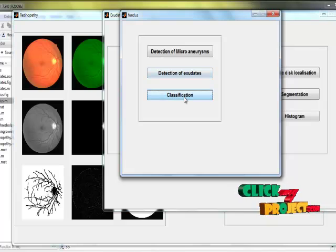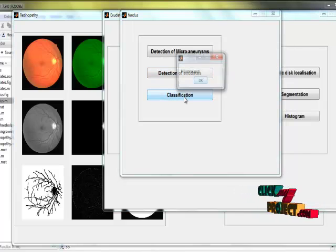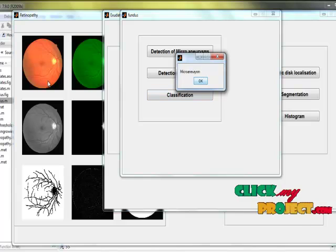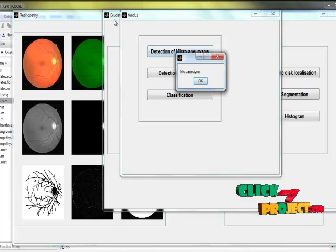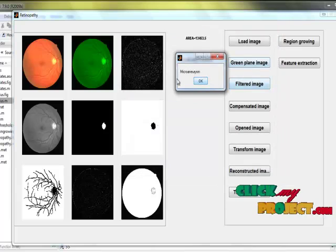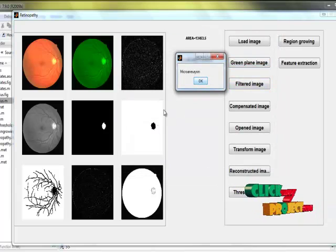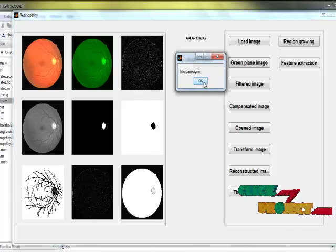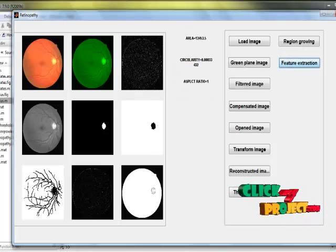We are moving to classification — whether it is exudate or microaneurysm. For this process, the image is classified as microaneurysm.